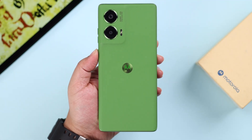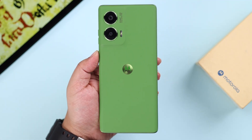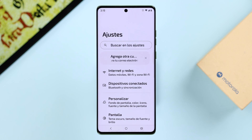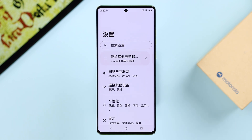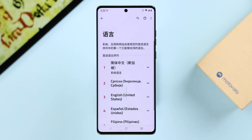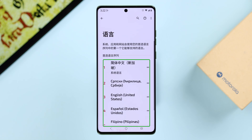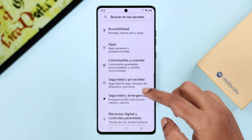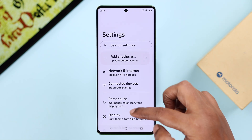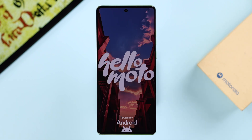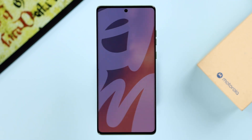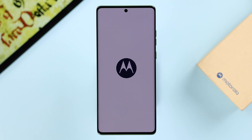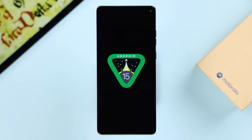Hey there! If you want to change the system language on your Motorola phone to French, Spanish, German, Chinese, Japanese, etc., or use multiple languages, we'll show you how to do that. Also, if you have accidentally selected another language, we'll show you how to switch back to English. We're using the Motorola Edge 50 Fusion for this video, but this process is the same for any Motorola phone series like the G Stylus or Razr, running on Android 15.